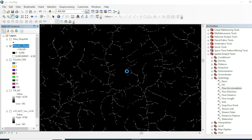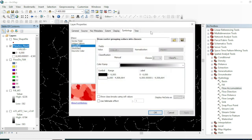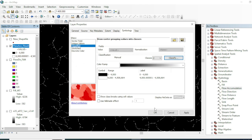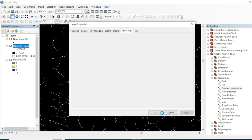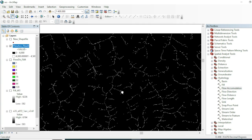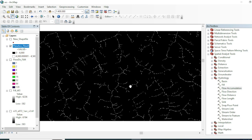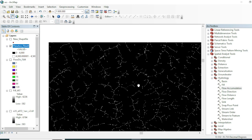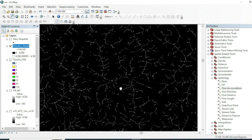You can also explore this raster dataset by increasing and decreasing the classes of the first class. I'll go with 4,000, hit OK and Apply — now I can distinguish and interpret even more drainage patterns.